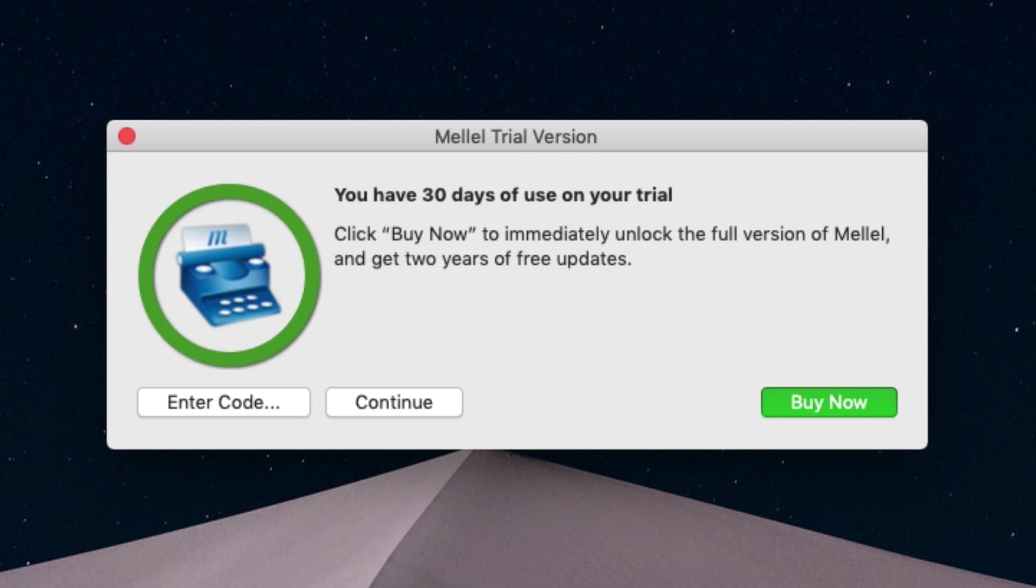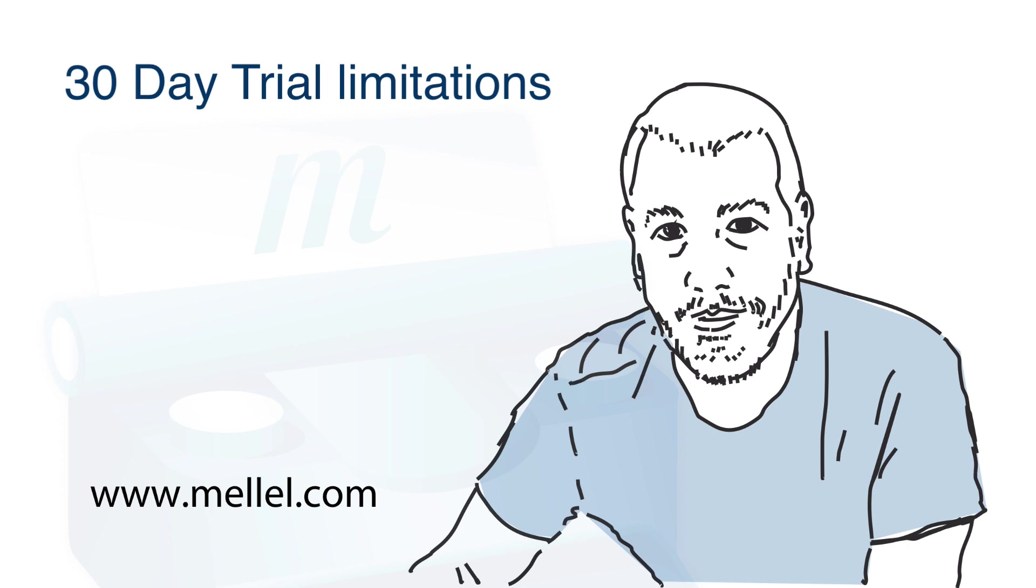As you did not register your copy yet, Melel will run in trial mode. Melel gives you 30 days to try it out, with minor limitations, a watermark when printing or saving to PDF, and a reoccurring reminder that you are, indeed, trying Melel out.